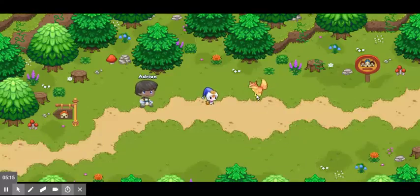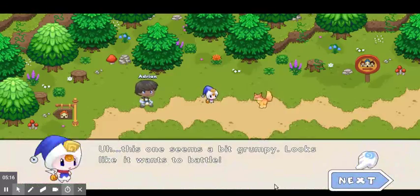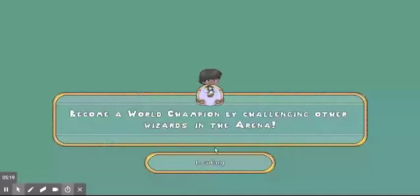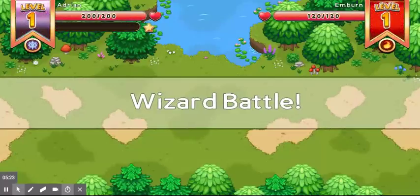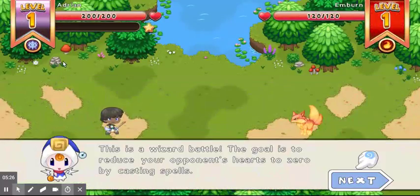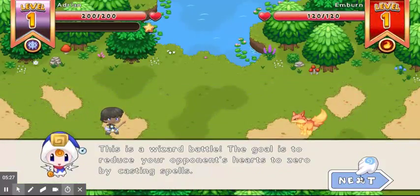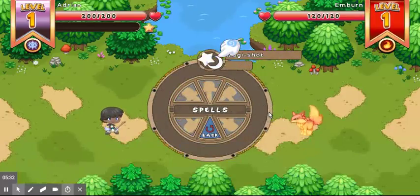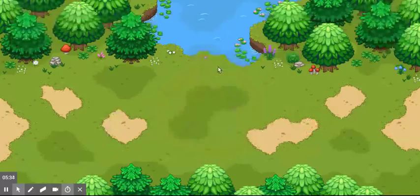Now that I see a monster, it has to battle me. I'll show how to battle a monster. That's me — Adrian. Press the attack button and then click on a spell of yours.